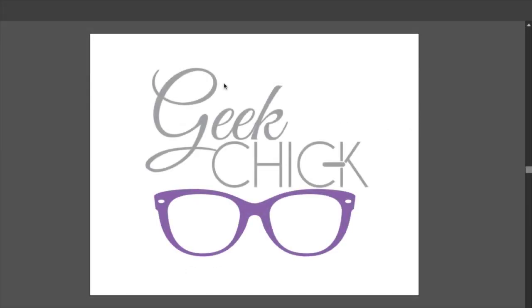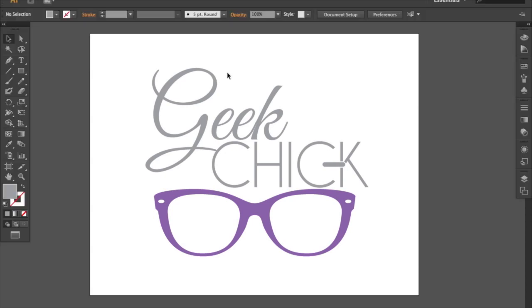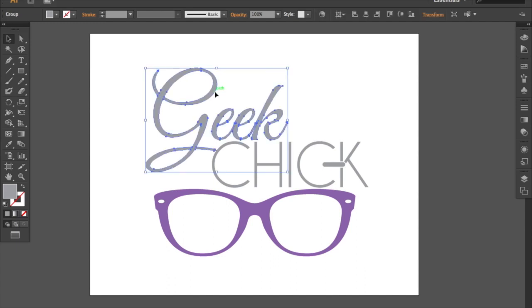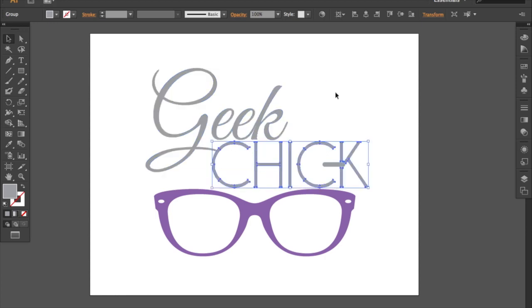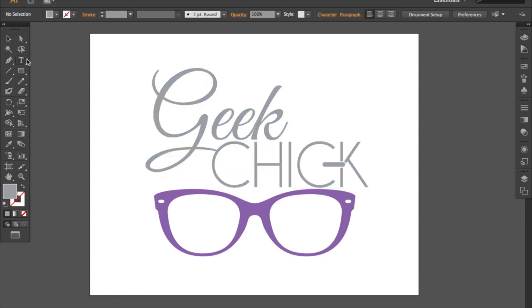I've got my logo and I'm currently using Adobe Illustrator CS6. The first thing you've got to do is outline your text, otherwise the Silhouette software will not be able to read it.